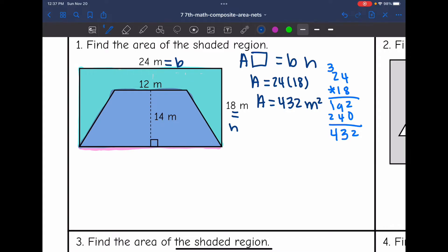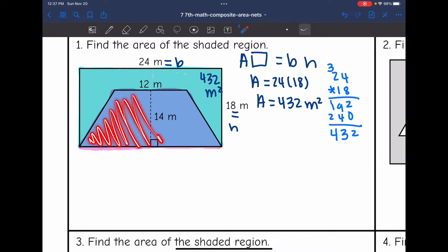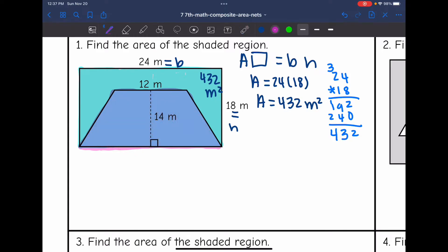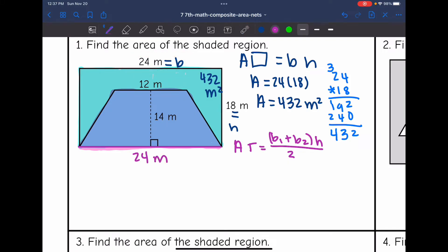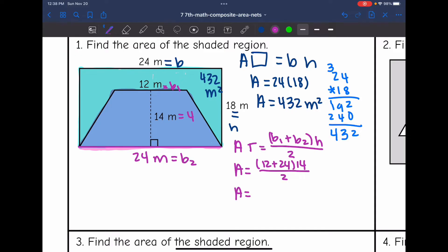This bigger rectangle has an area of 432 meters squared. Now I want to find the area of the trapezoid. To find the area of a trapezoid, I would do base 1 plus base 2 times the height and then divide by 2. This base down here is 24 meters, so my first base is 12, the second base is 24, and the height is 14.